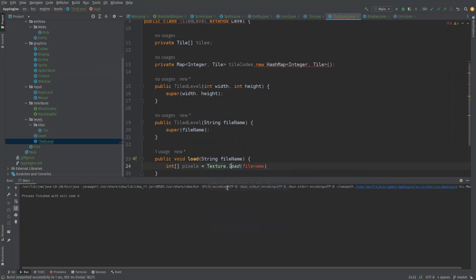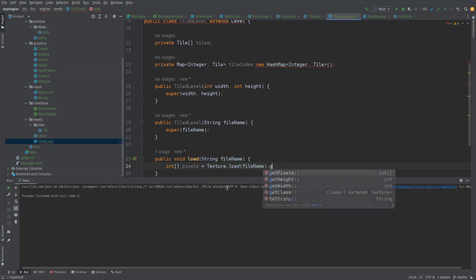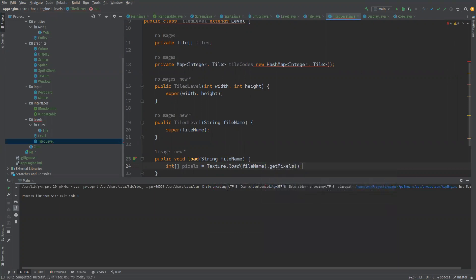And we're loading with file name. We need to put a capital N there and then what I want to do I want to do get pixels.